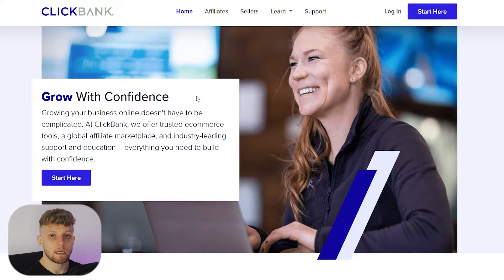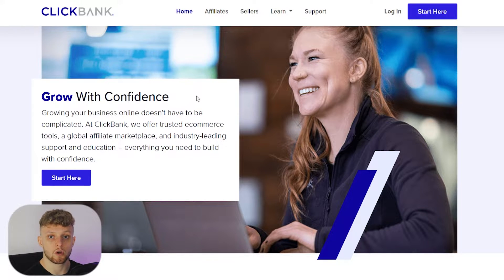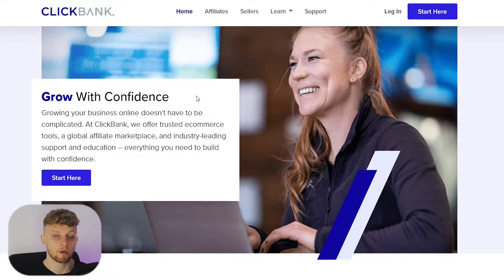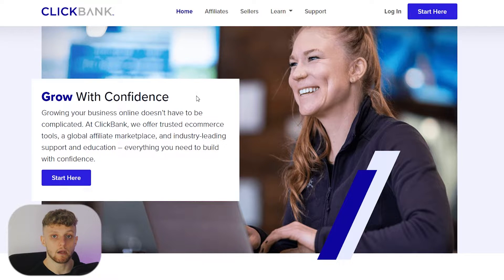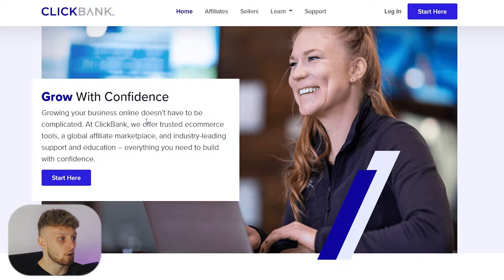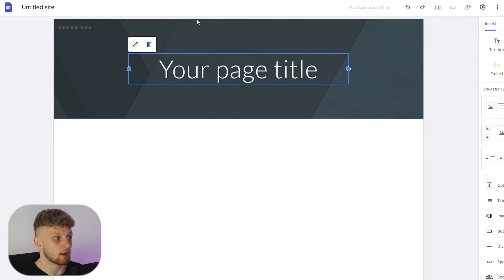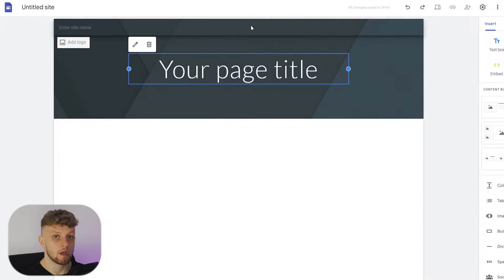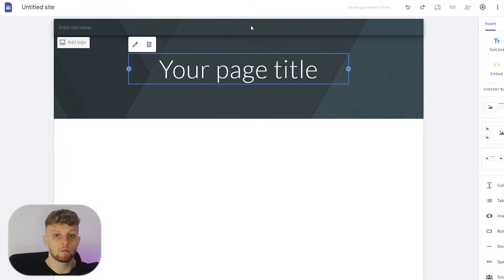If you go to a website called clickbank.com, Clickbank is a virtual marketplace with thousands of virtual products which you can promote as an affiliate, and when people buy you will earn a commission. I'm going to show you how you can use Clickbank and Google Sites to generate commissions and make money by simply recommending products.